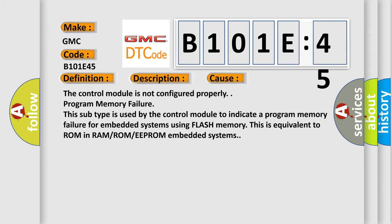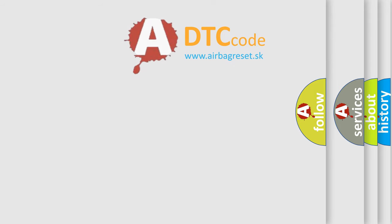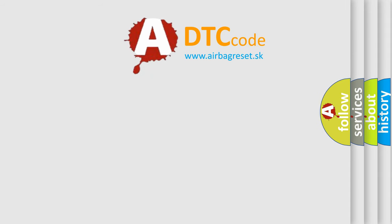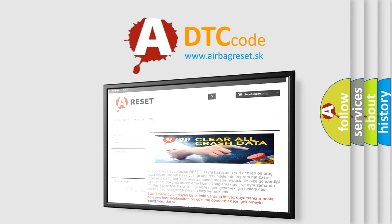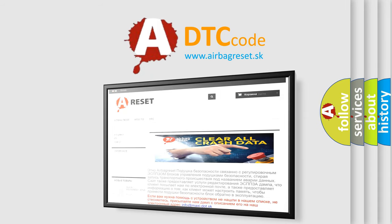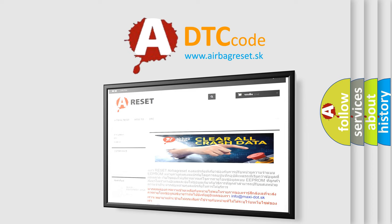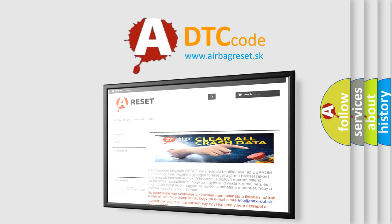The Airbag Reset website aims to provide information in 52 languages. Thank you for your attention and stay tuned for the next video.